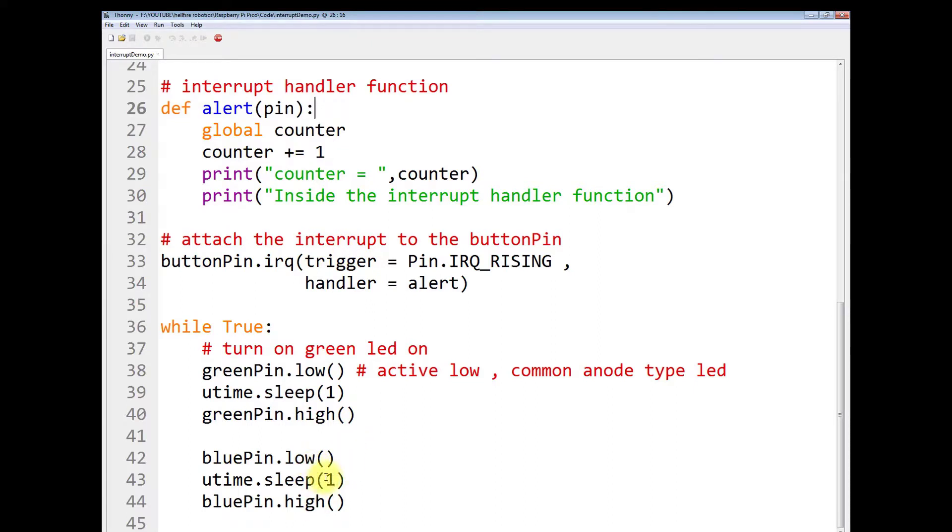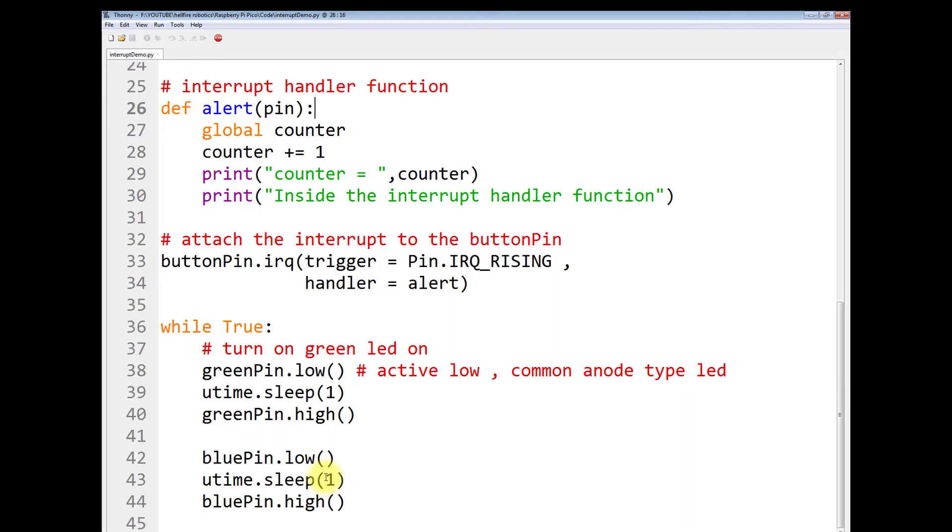So in this way, interrupts are a very useful tool when we want to monitor the state of any GPIO or the state of any sensor, but we do not want to give the total computational power in the main loop or in the main program. Therefore, we use these interrupts.